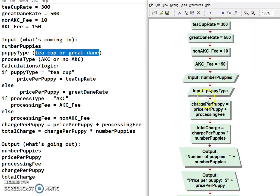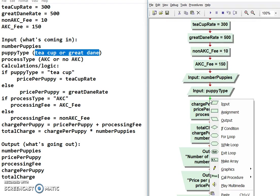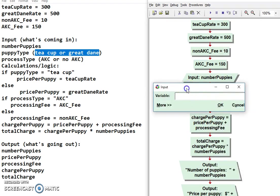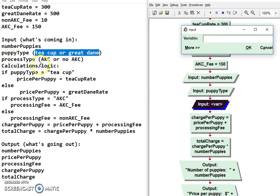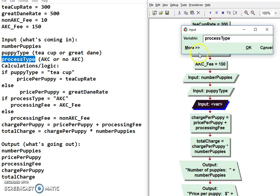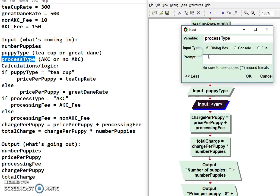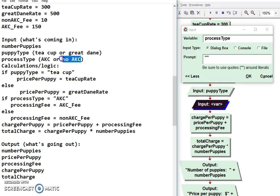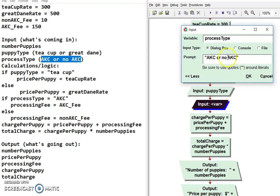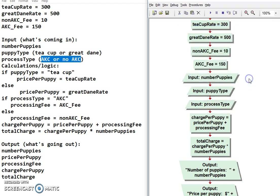Okay, and then we have another input. That's processing type. And again, I have in here two quotes. And then I'll grab AKC, no AKC. So I'm asking them to type one of these two. It's obvious to them, right? It's one or the other. And if they type just no, it's going to be no AKC. So everything's going to work out really nicely there.